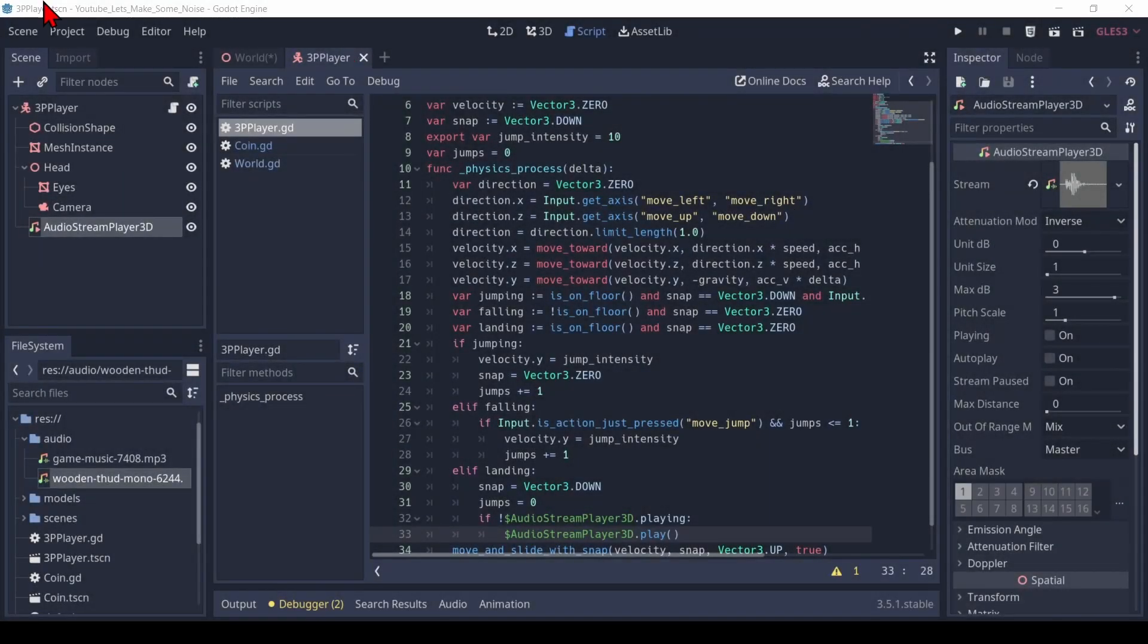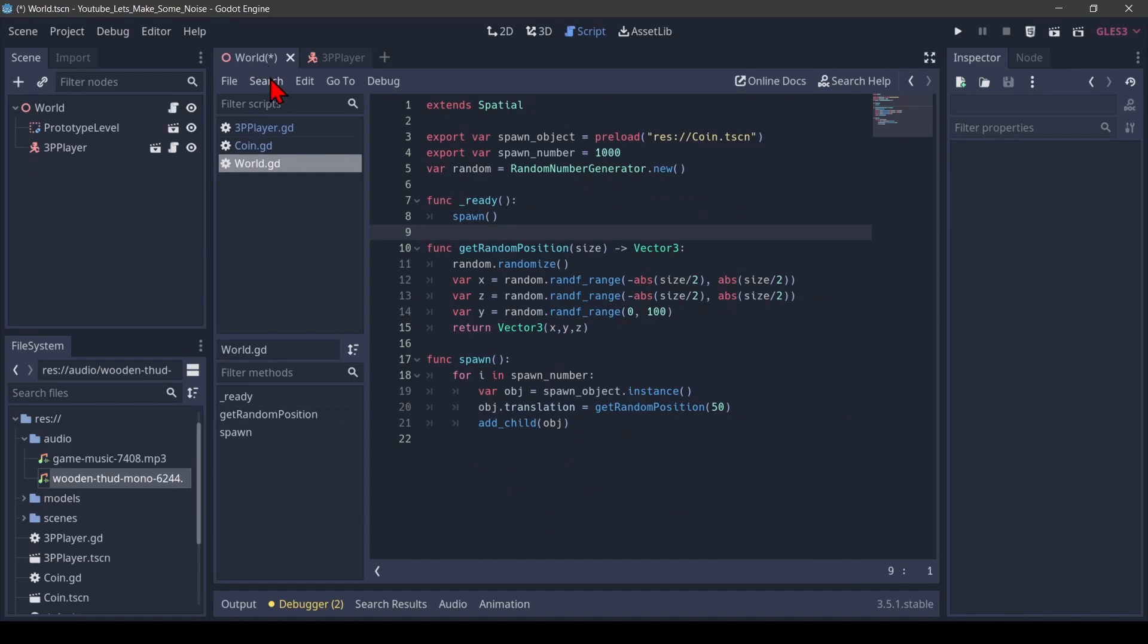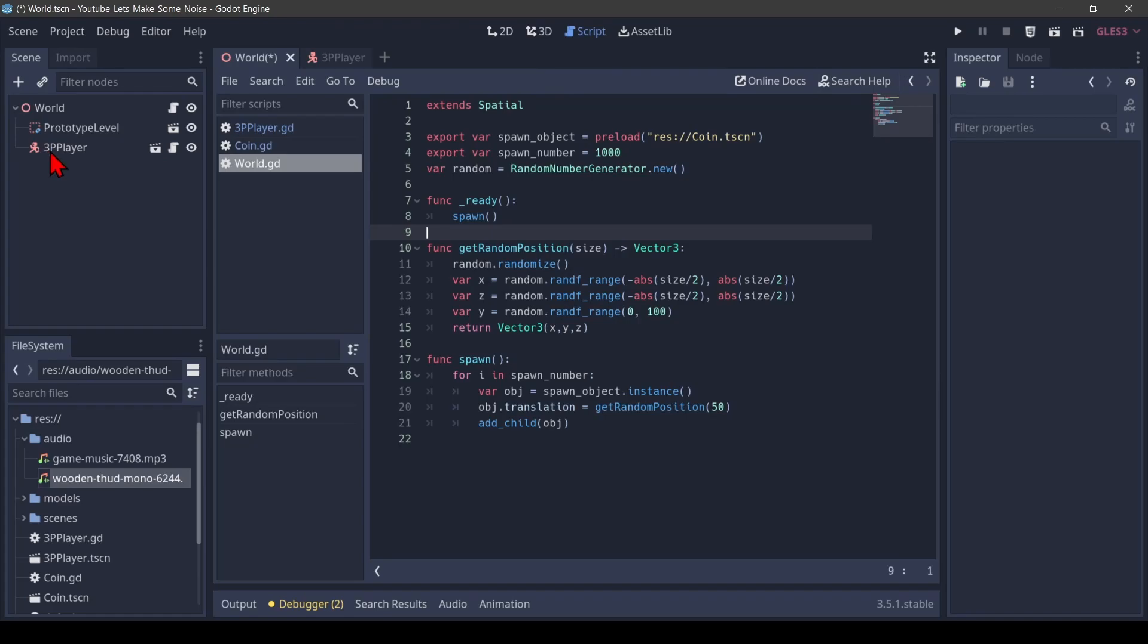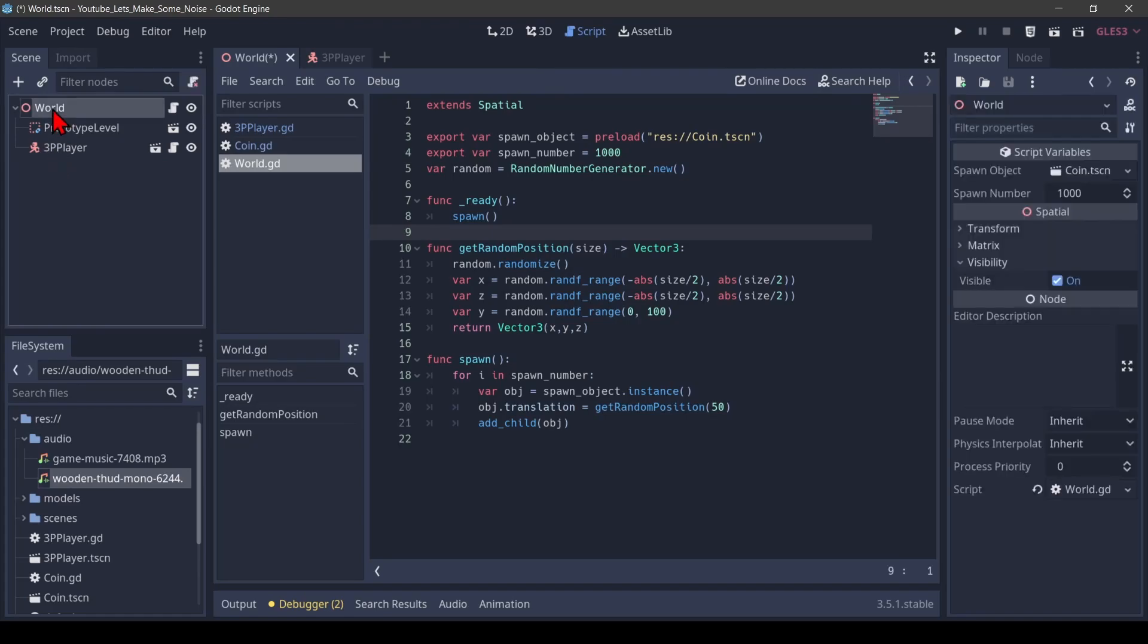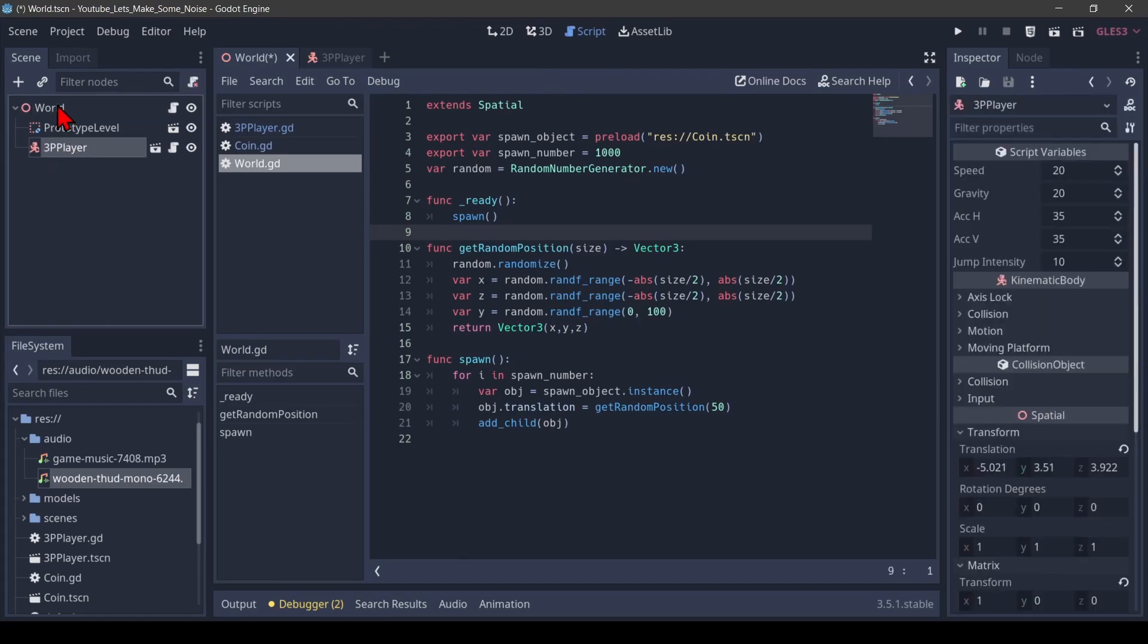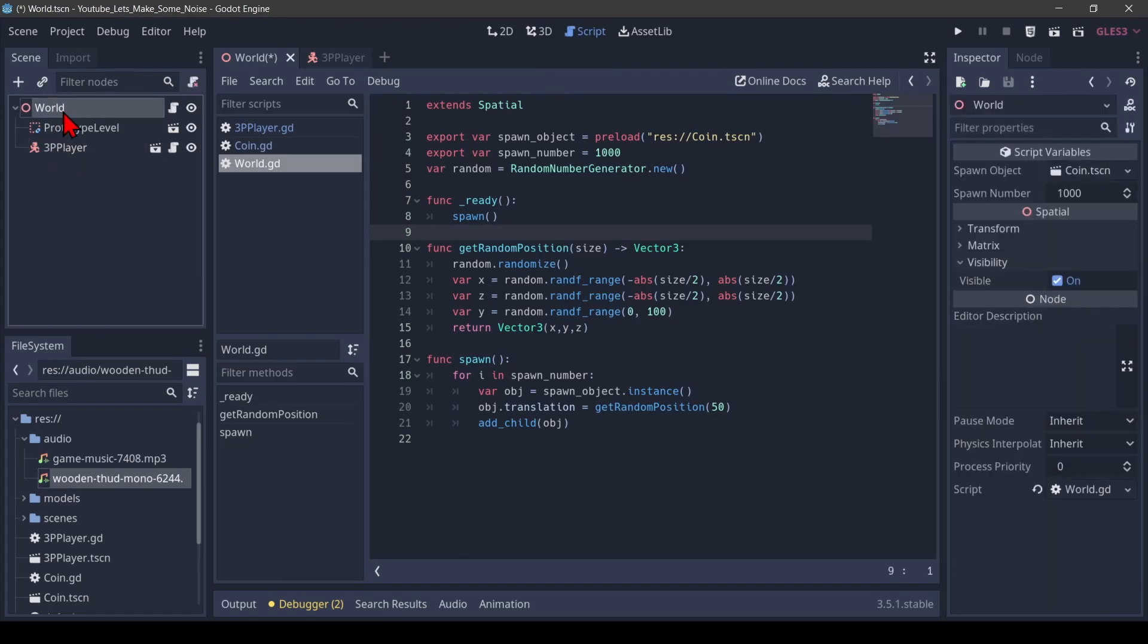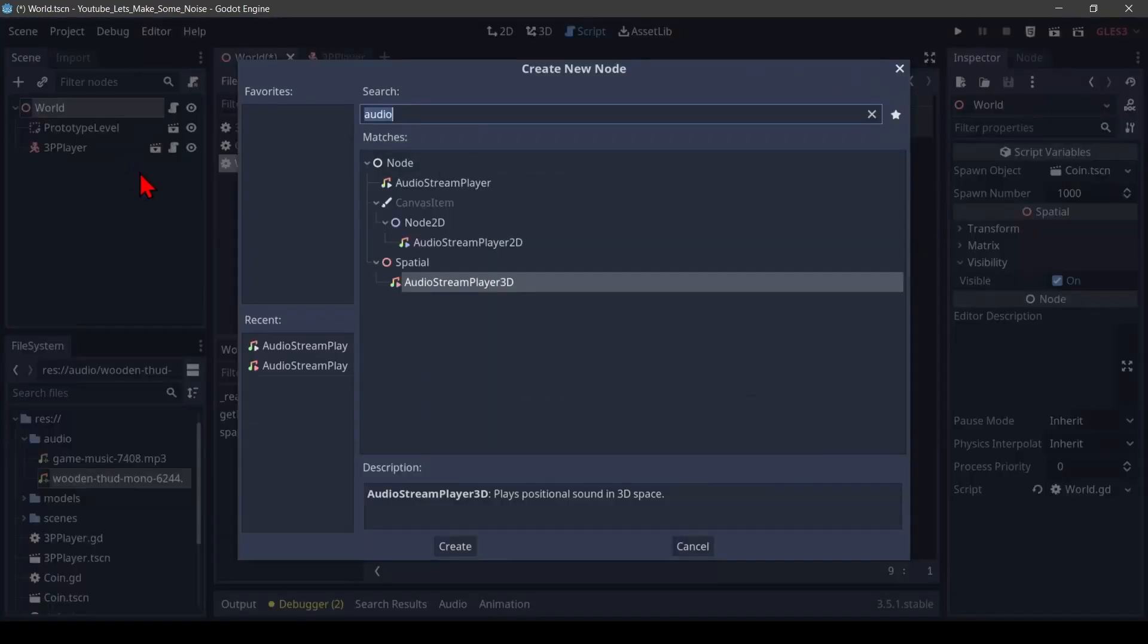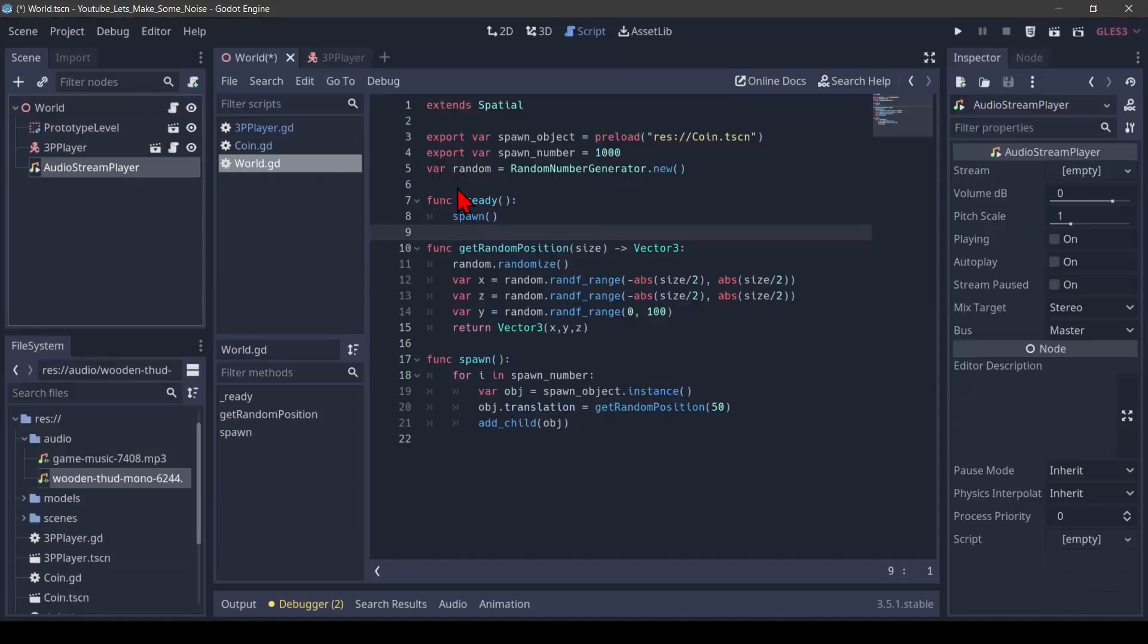Okay, let's play some background music. We first switch back to our world and actually to our world scene. And here we want to add a new child note.